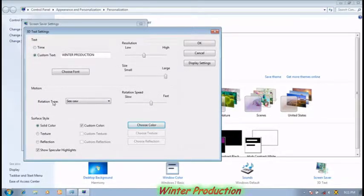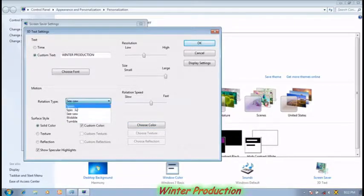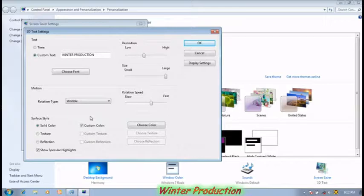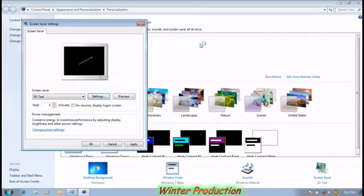If you want to change rotation type, then click on the rotation type option. You can see there are more types. Click any one of them. Now click on the OK option.